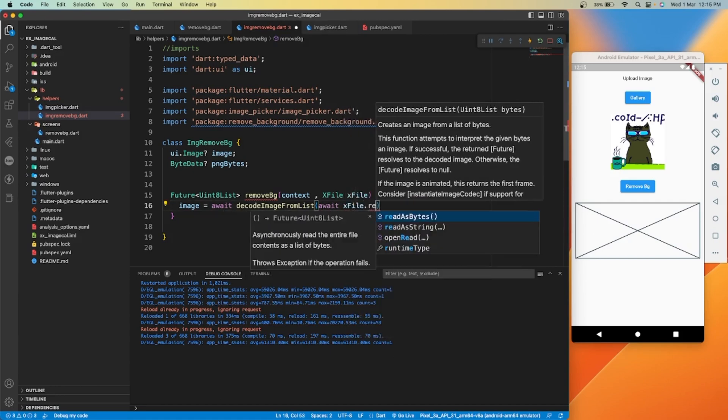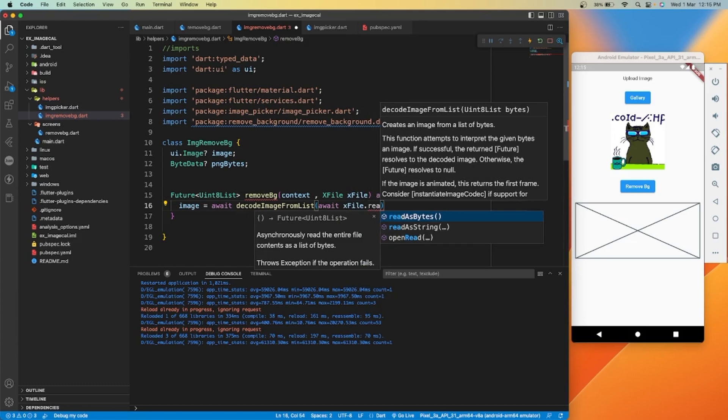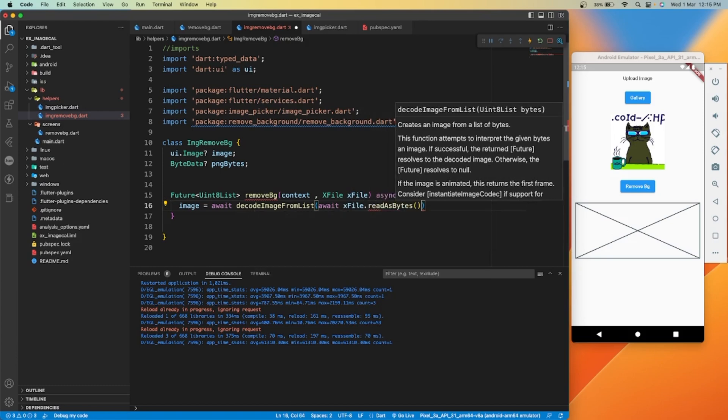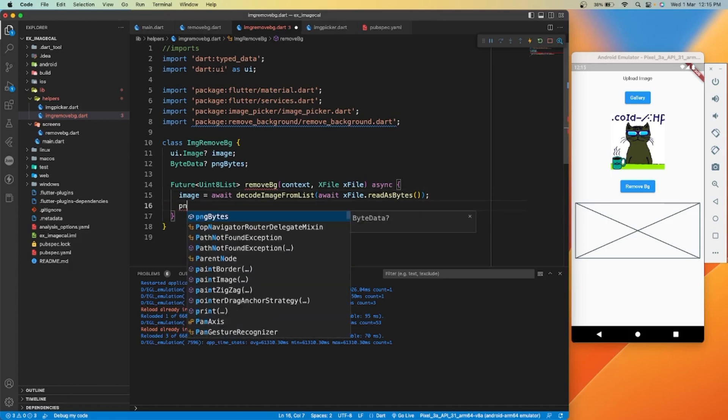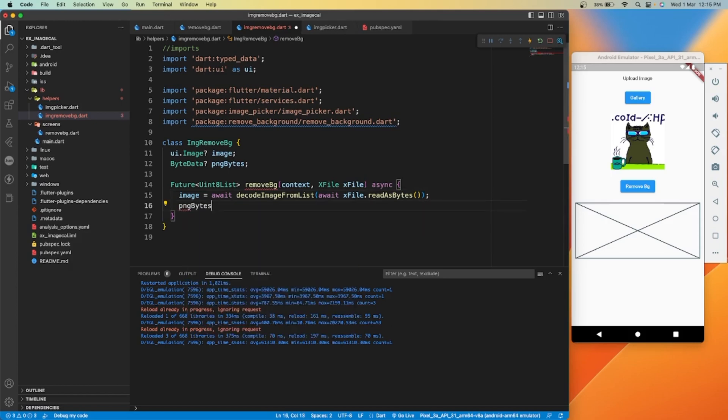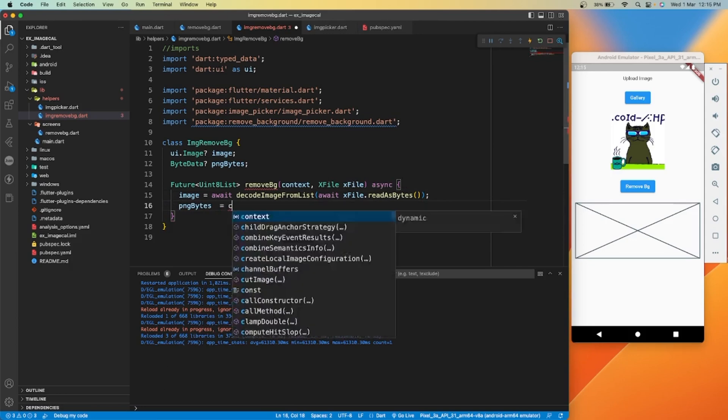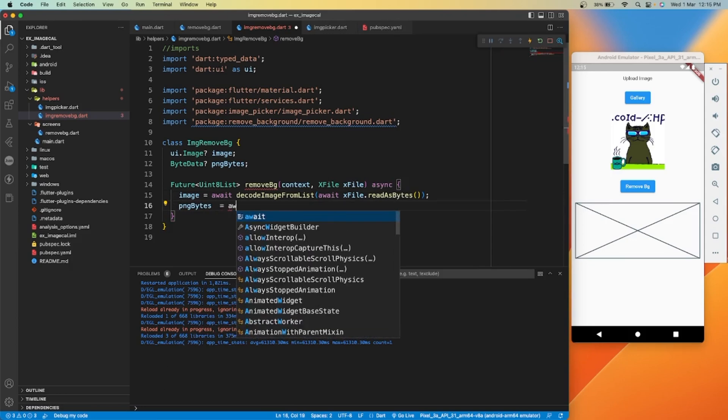After that we'll use PNG bytes function which will catch the result image from cut image function.